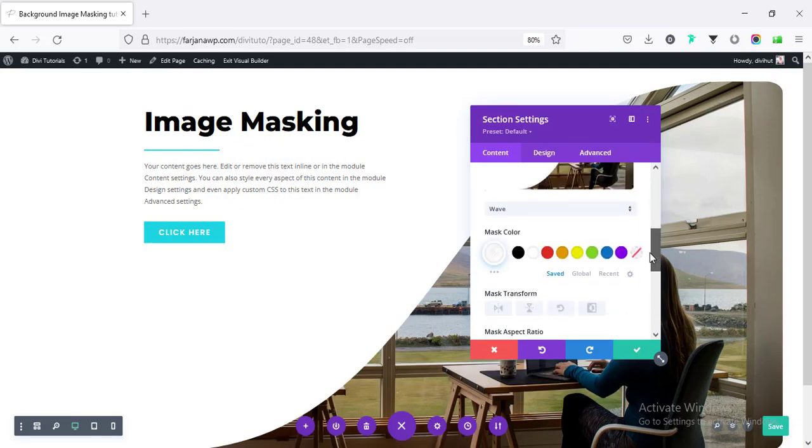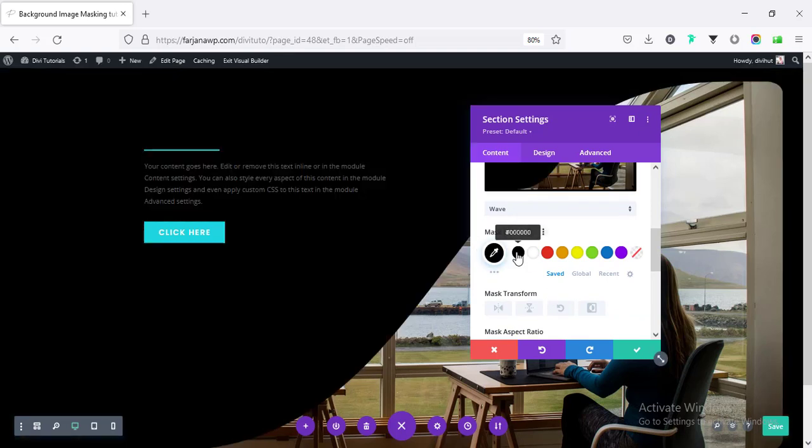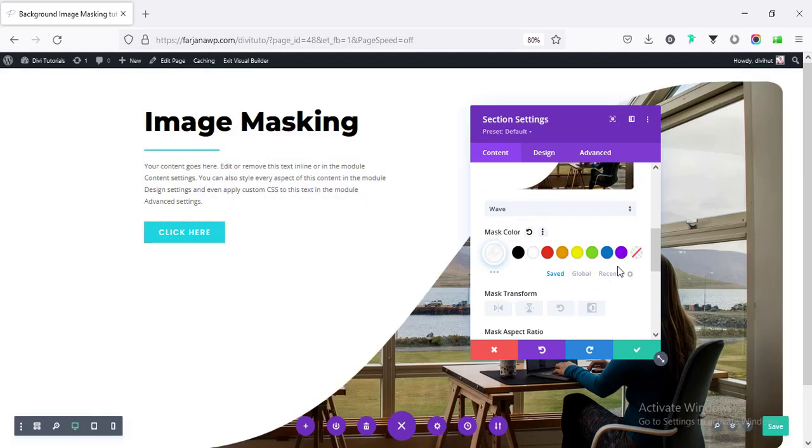And also, we can customize our shape. So here is the color. We can change the color to black color. So outside color will be black. For now, I'm making it to white.